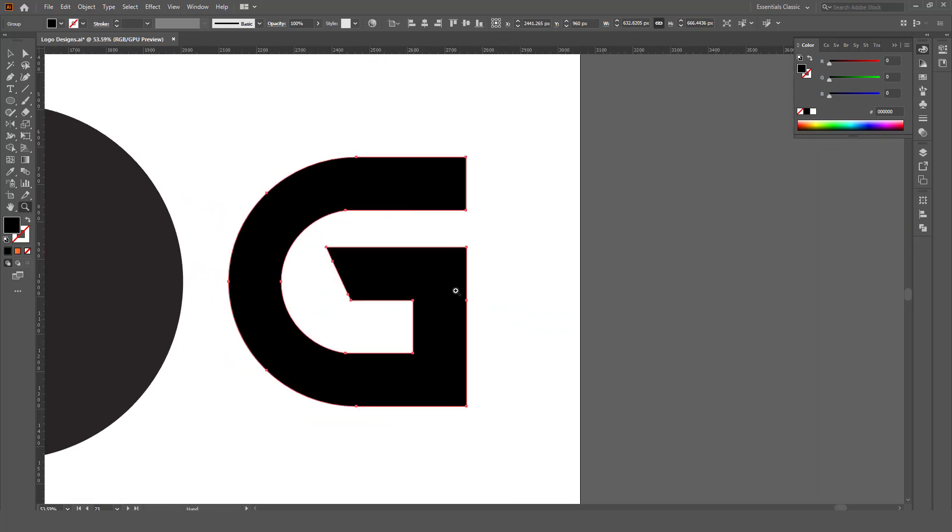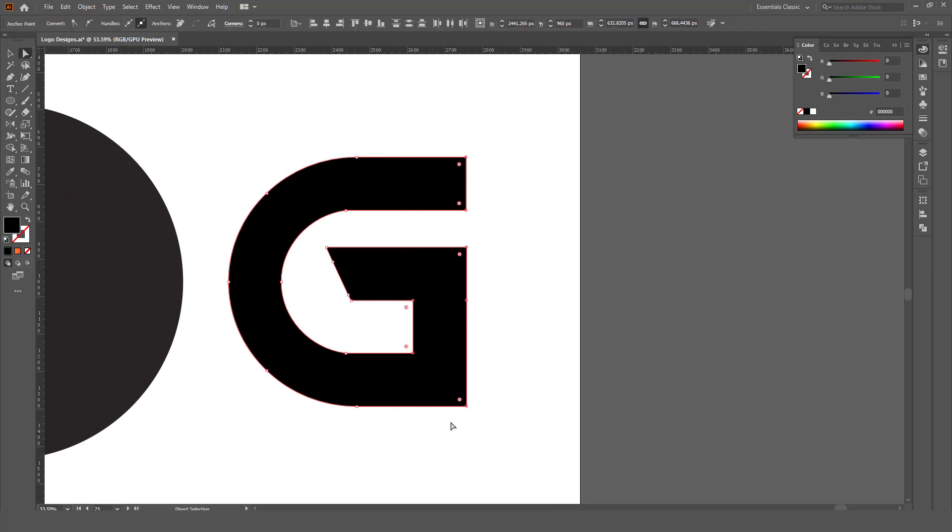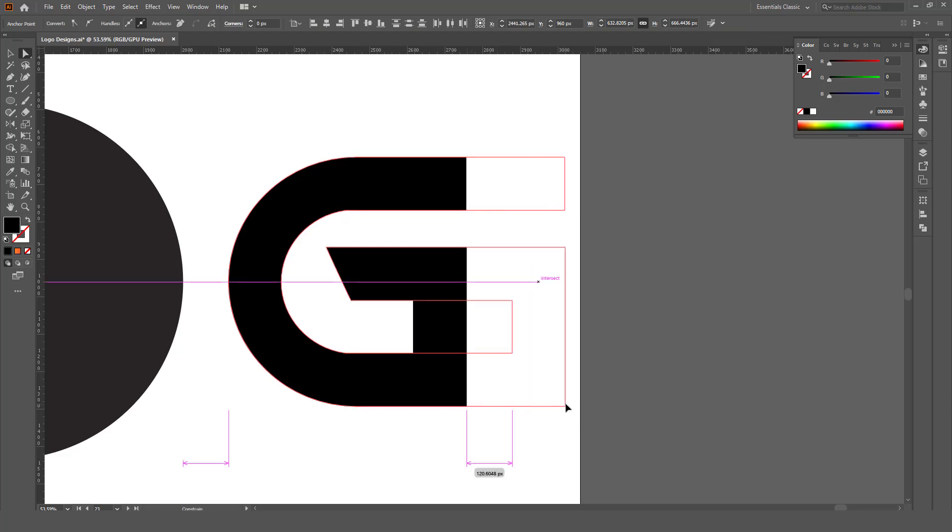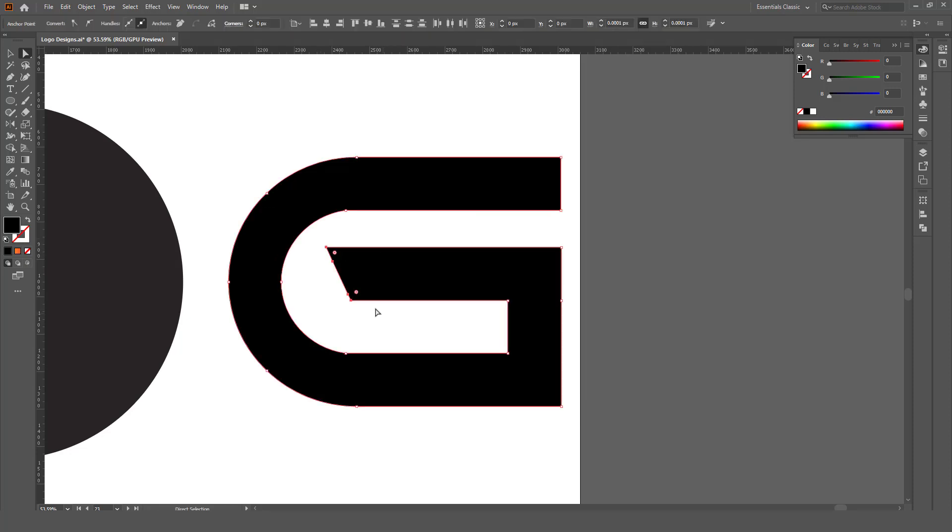Now we are going to extend the letter G. With the help of direct selection tool, select all this part and move to right side. With the help of direct selection tool again, select these points and move to right side.